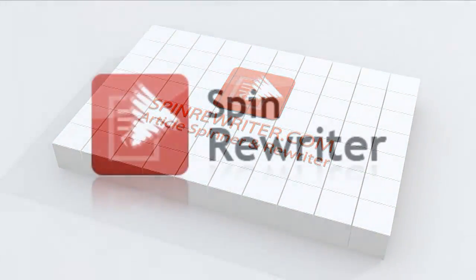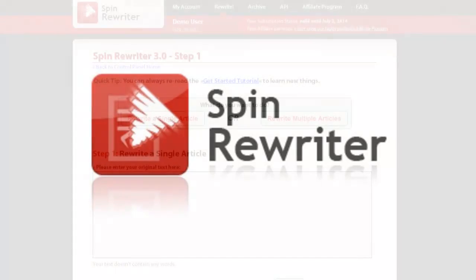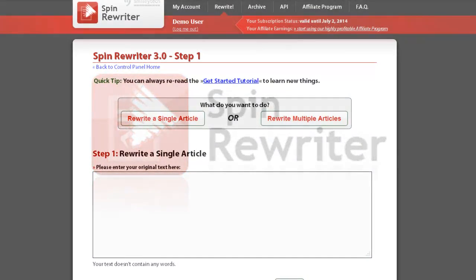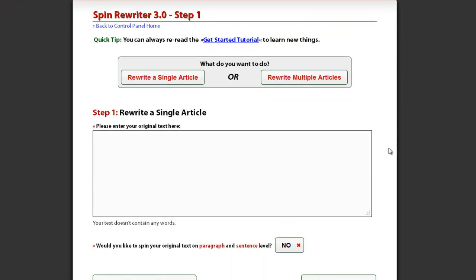Hi, this is Jason from SpinRewriter.com. In this short video, I am going to show you the easiest way to manually spin articles with SpinRewriter. This way you have absolute control over what happens with your articles.